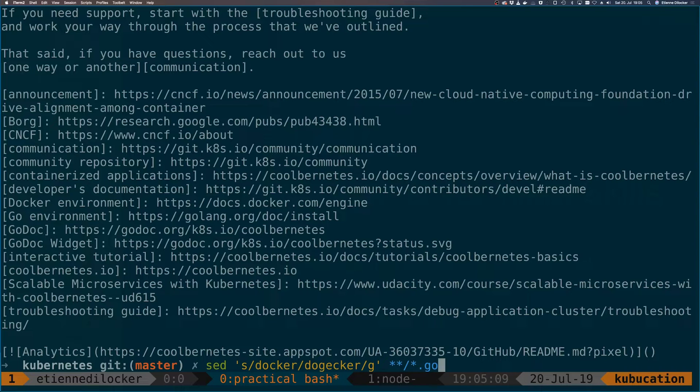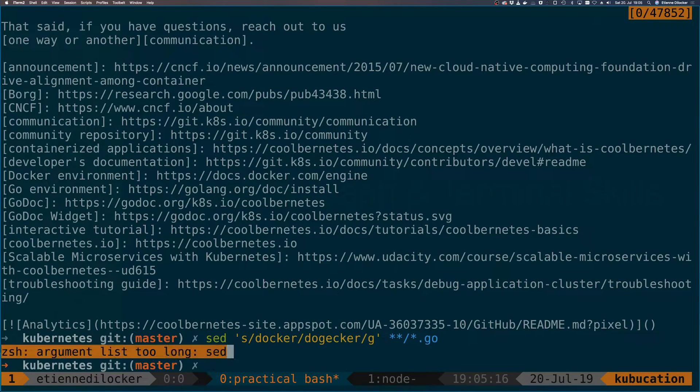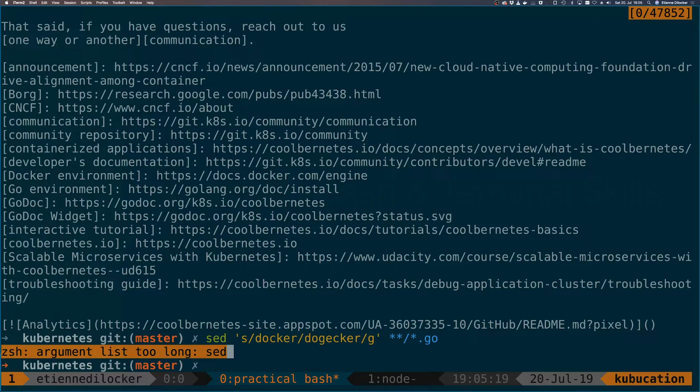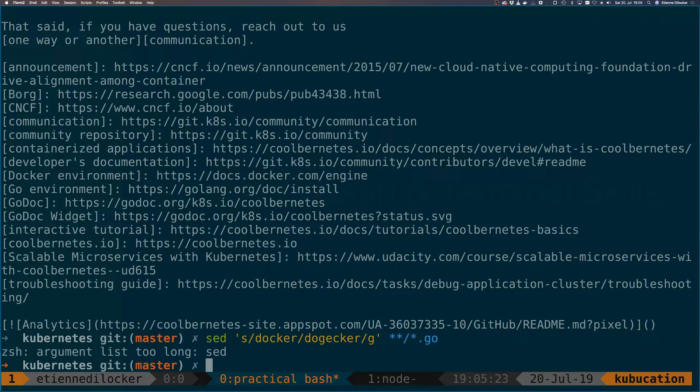First of all, it would print everything to standard out, which would be really long. And then we're running into another issue here—it's actually my shell. I'm using zsh here, but that doesn't matter. It's saying hey, I can't expand that many files. The list is too long.